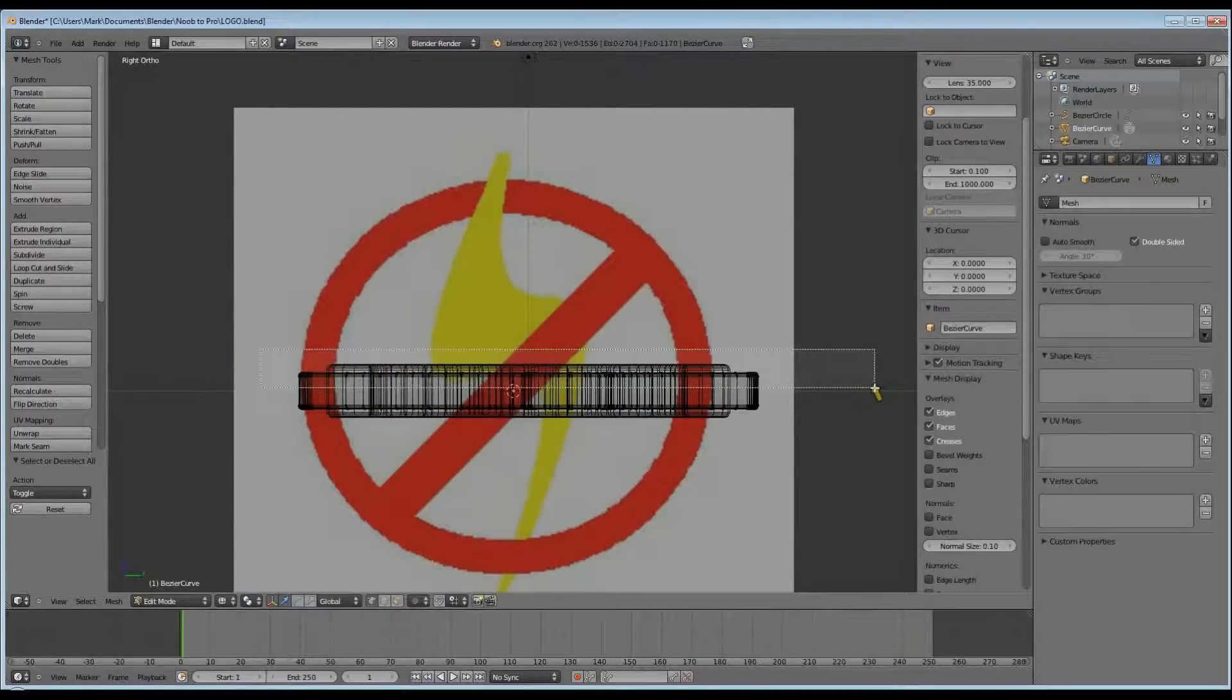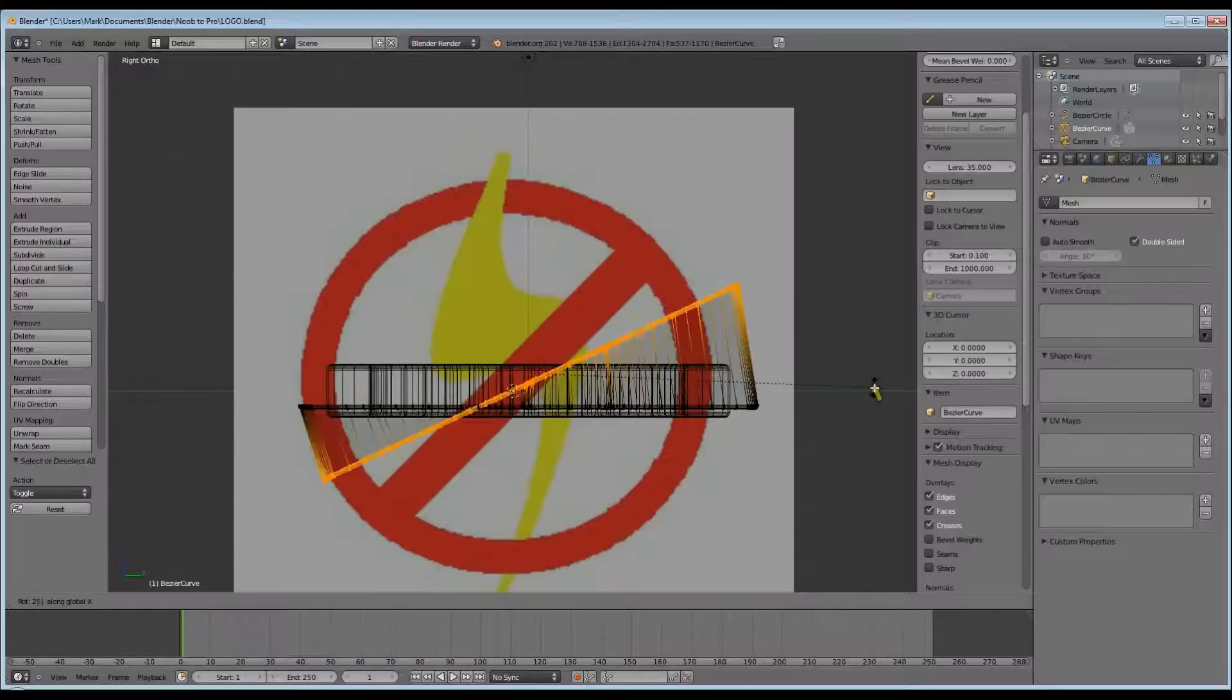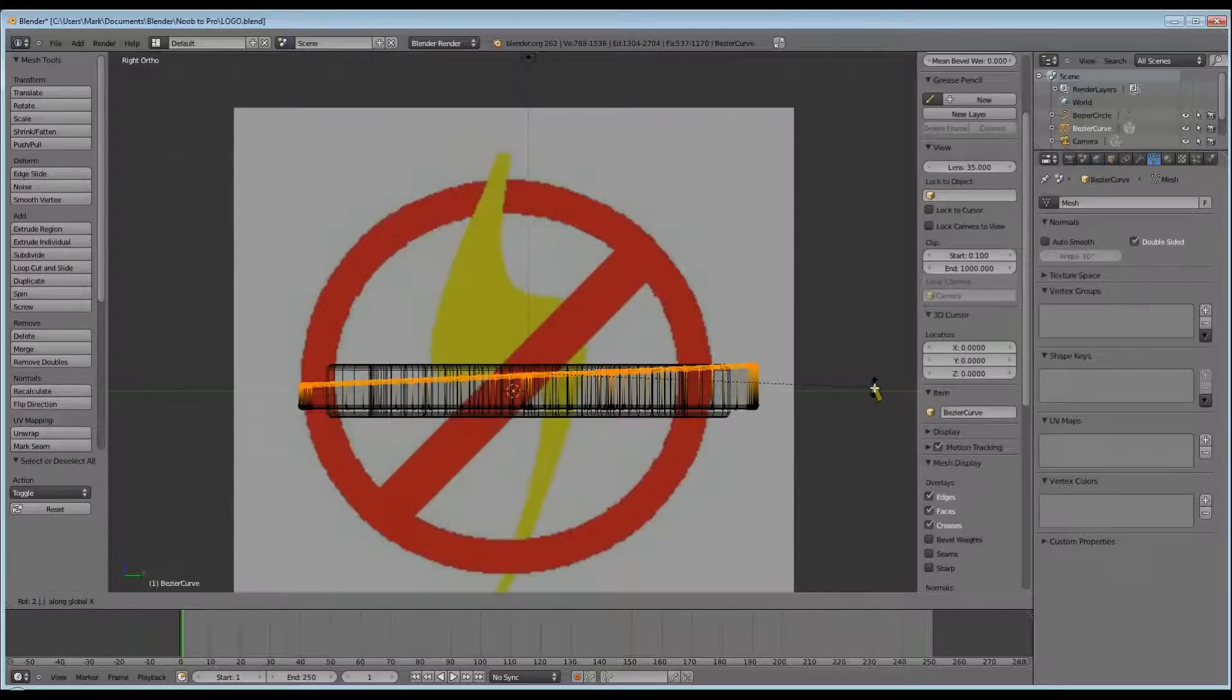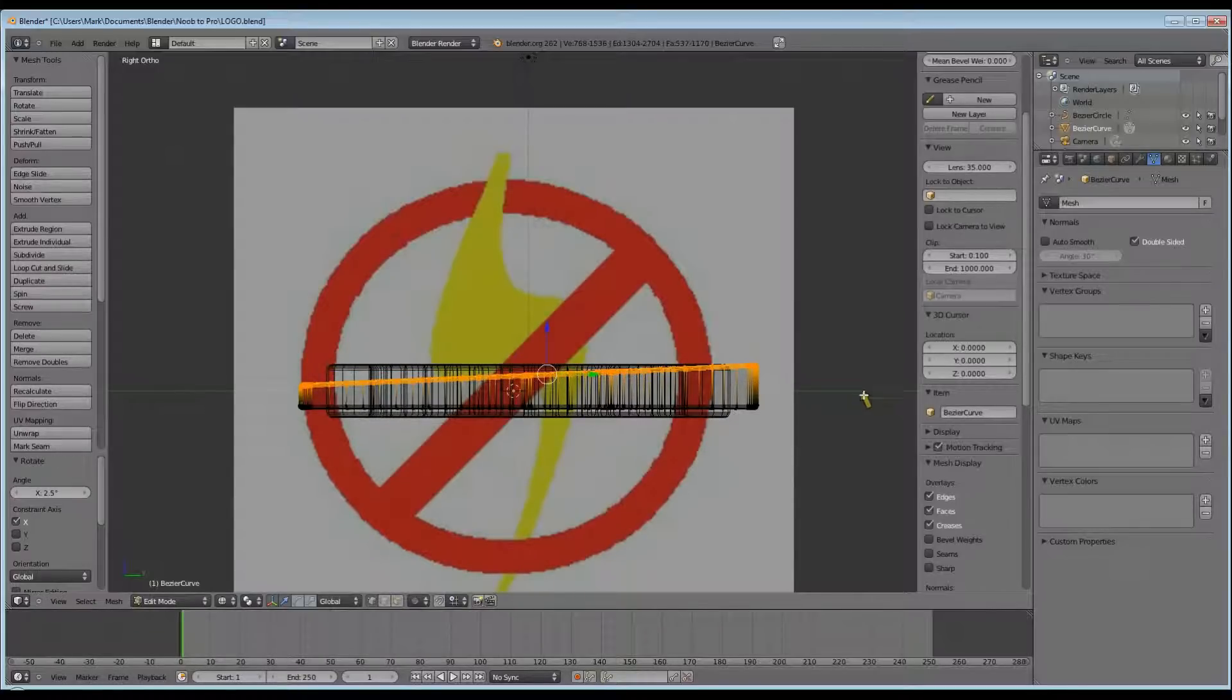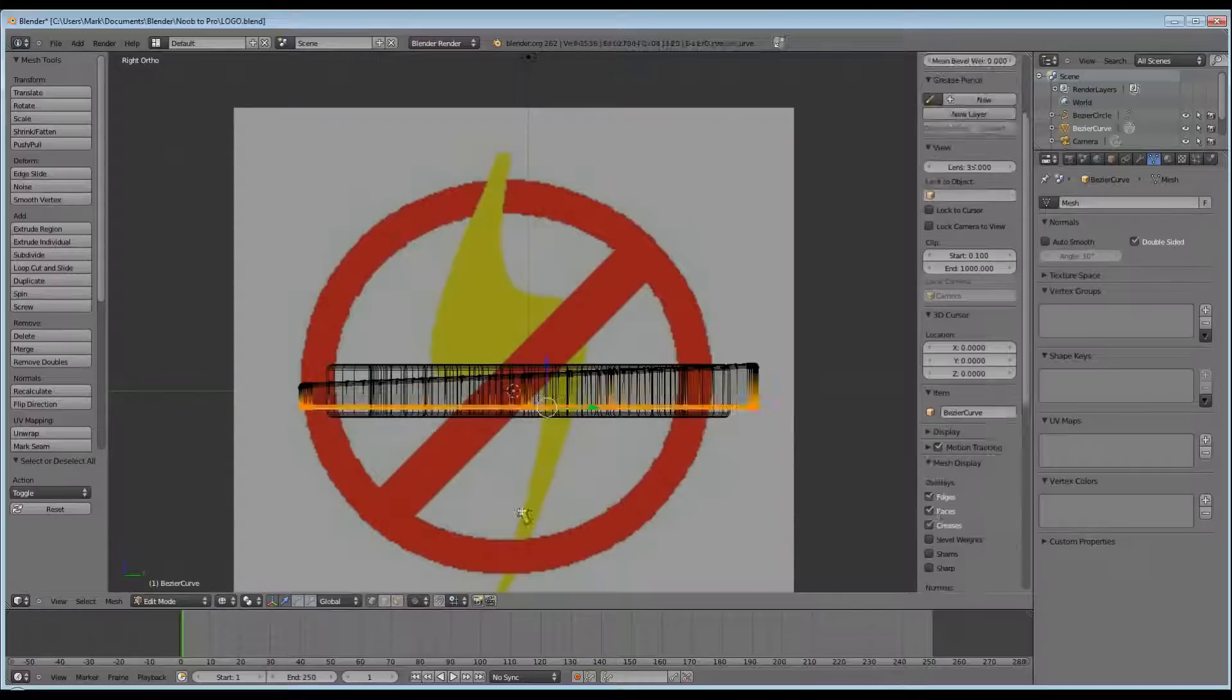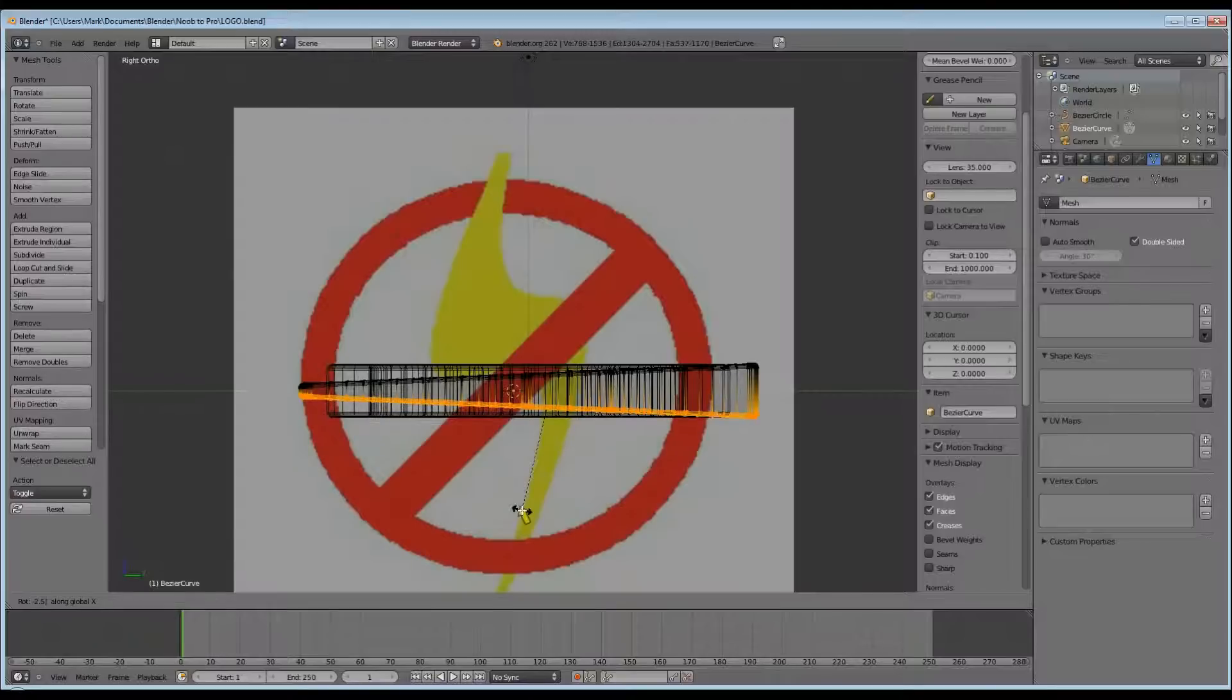Make sure you're in Edit Mode, B to Box Select, and select the top part of your Lightning Bolt. Then press R to Rotate, and I think I rotated at 2.5, and then did the same again with the bottom part of my Lightning Bolt, except this time I would have rotated at minus 2.5.